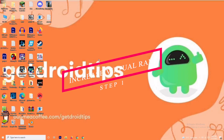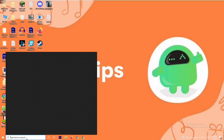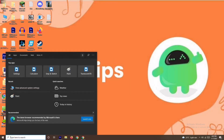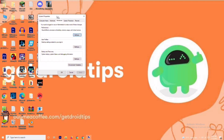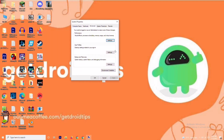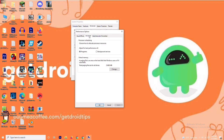Solution one is the virtual RAM. To do this, you just have to go over here to the search and search for 'View Advanced System Settings.' Open it, then click on Settings. From here you just have to change this to Custom and move to Advanced.